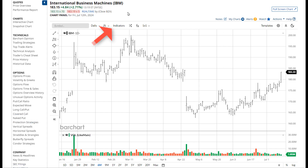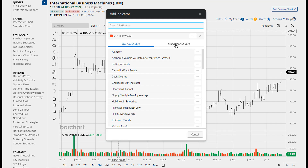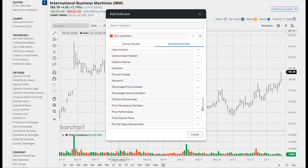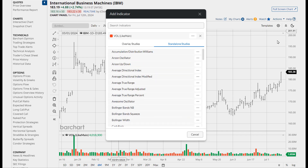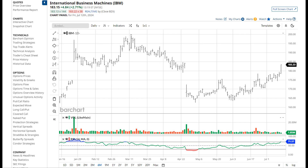The studies button is now called indicators. We've grouped the indicators by overlay studies — ones that will appear at the top main pane of the chart — and standalone studies — ones that will appear as a new pane added to the bottom of the chart. And you can always search for a study by starting to type in the words.